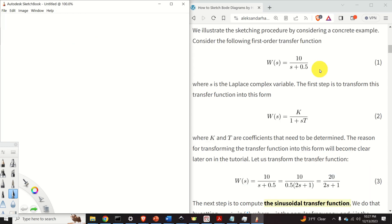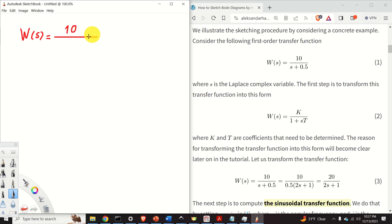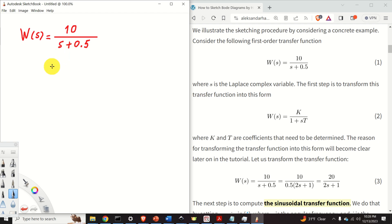We explain the sketching procedure by considering a concrete example. Our transfer function has this form: W of s is equal to 10 over s plus 0.5, where s is the Laplace complex variable. The first step is to transform this transfer function into the standard form, where k and t are coefficients that need to be determined.